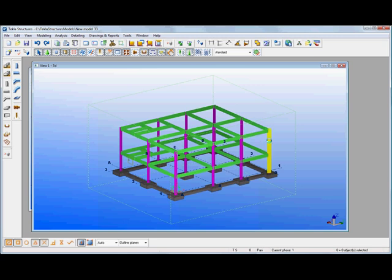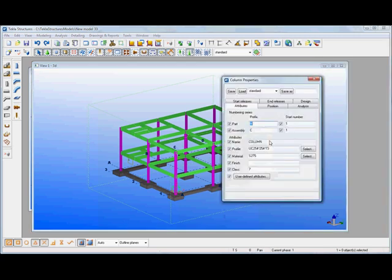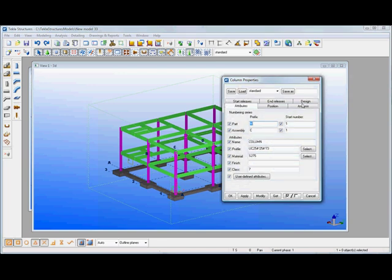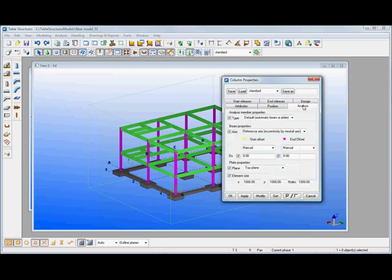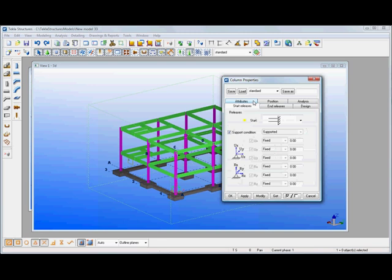I'll pick up on the column properties. What we've got in there are things like the column section size, the material grade, etc. We've also got an analysis page where we can control the actual location of the element that's going to be generated from within the particular model. We can also set up start and end releases on the members as well. So there we've got fixed base and then we're free at the top.